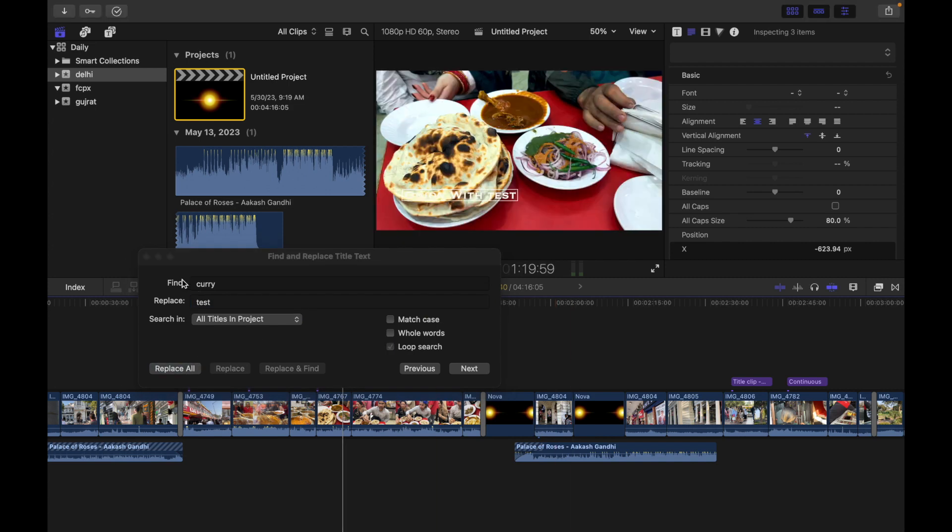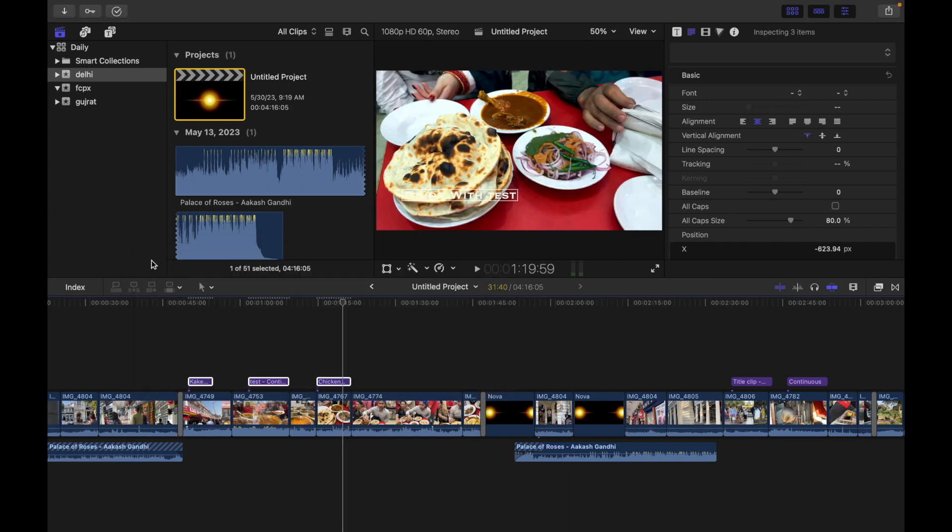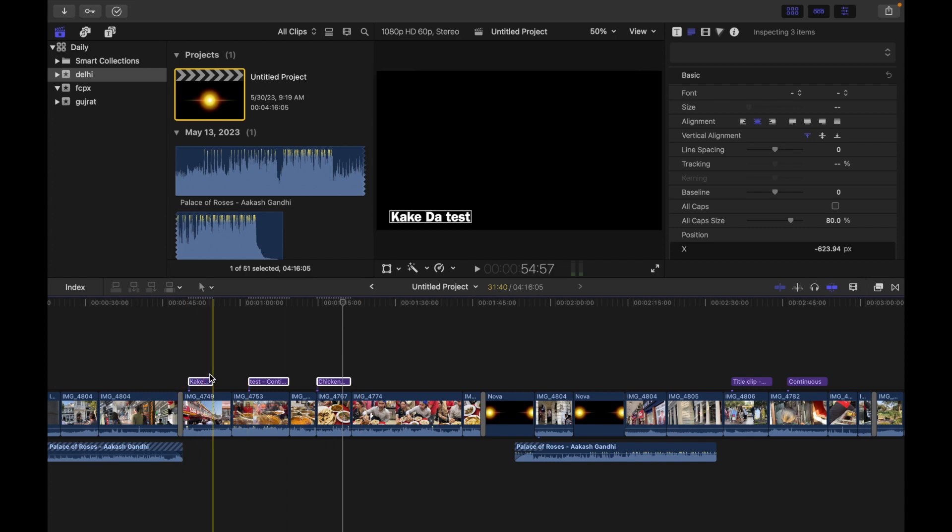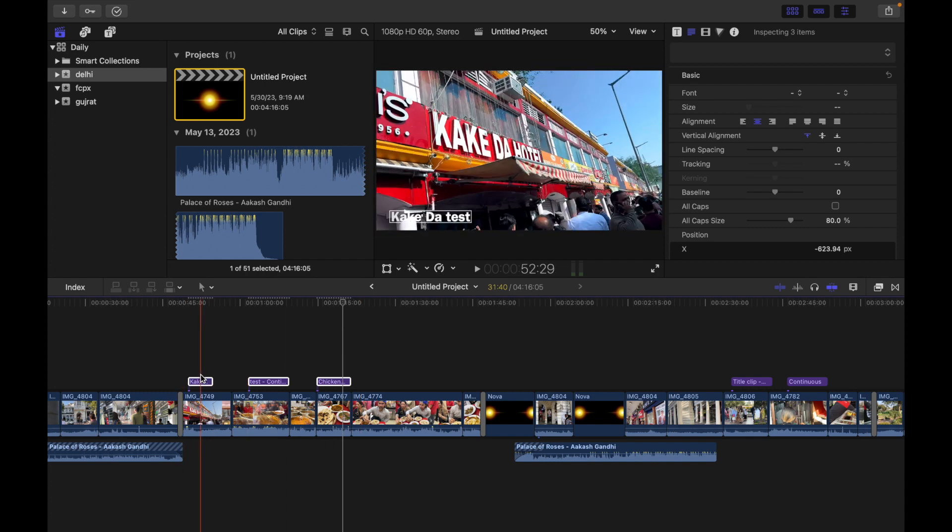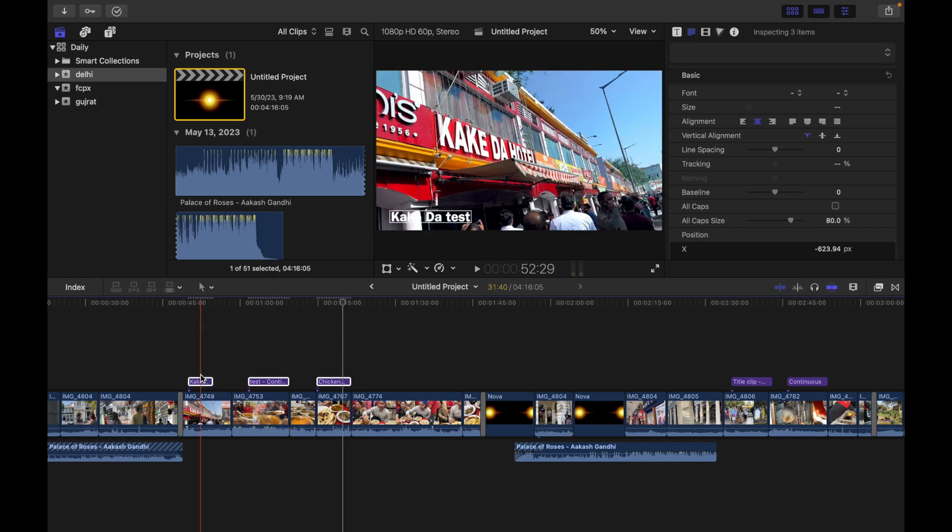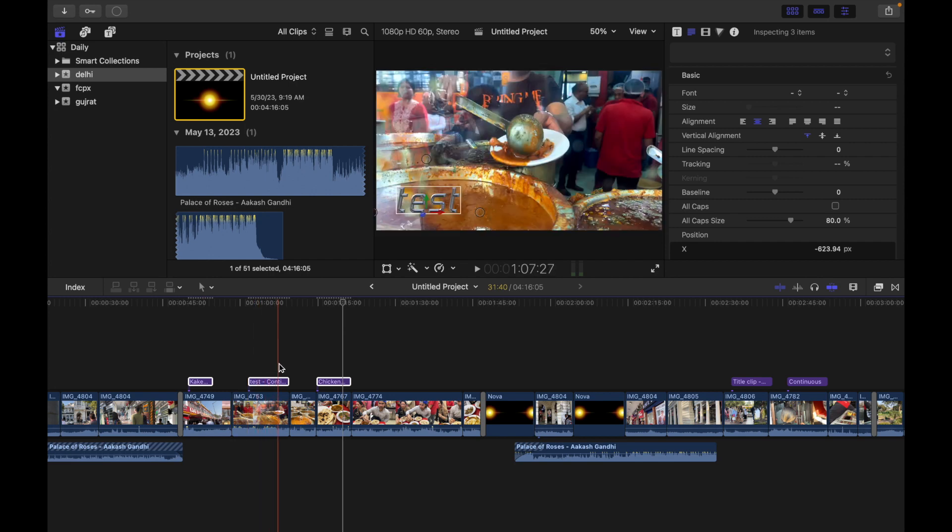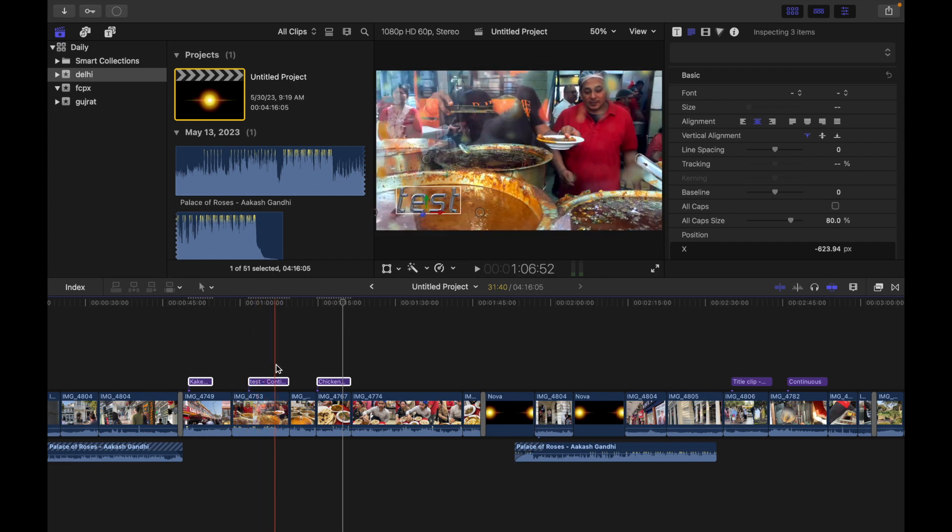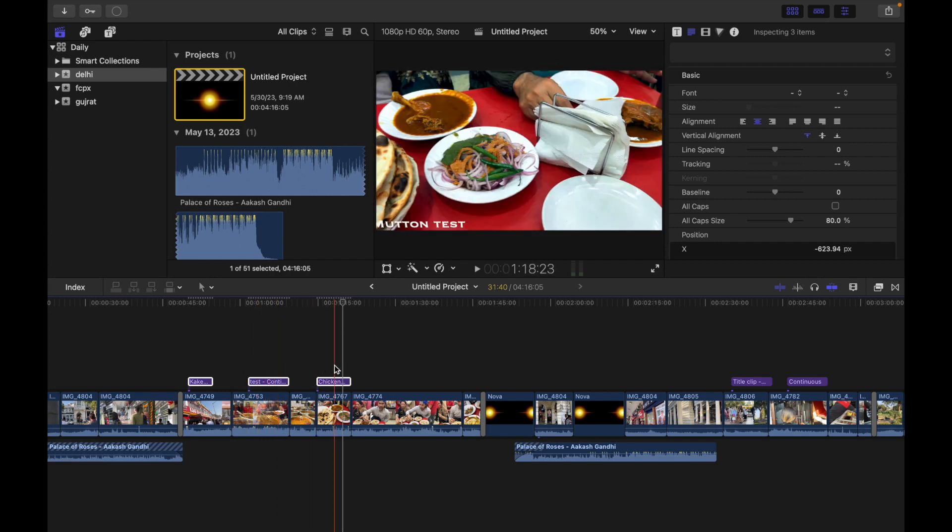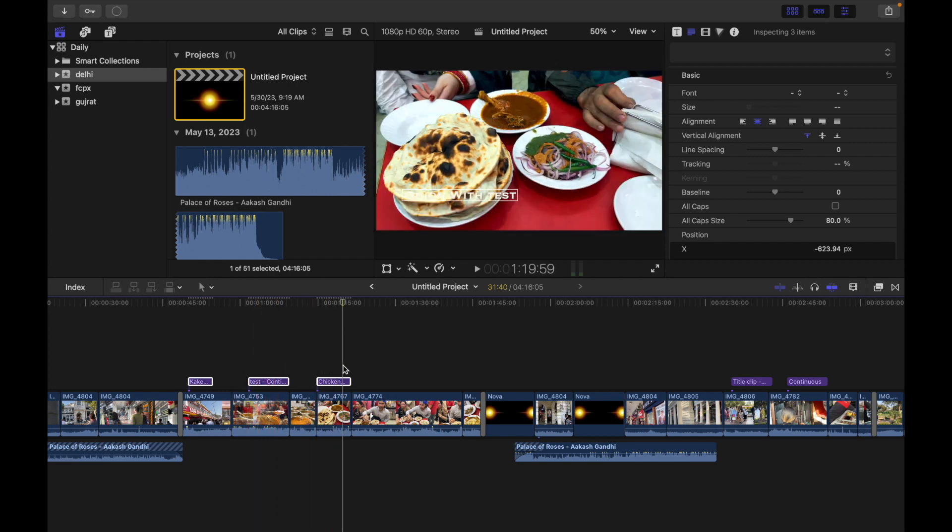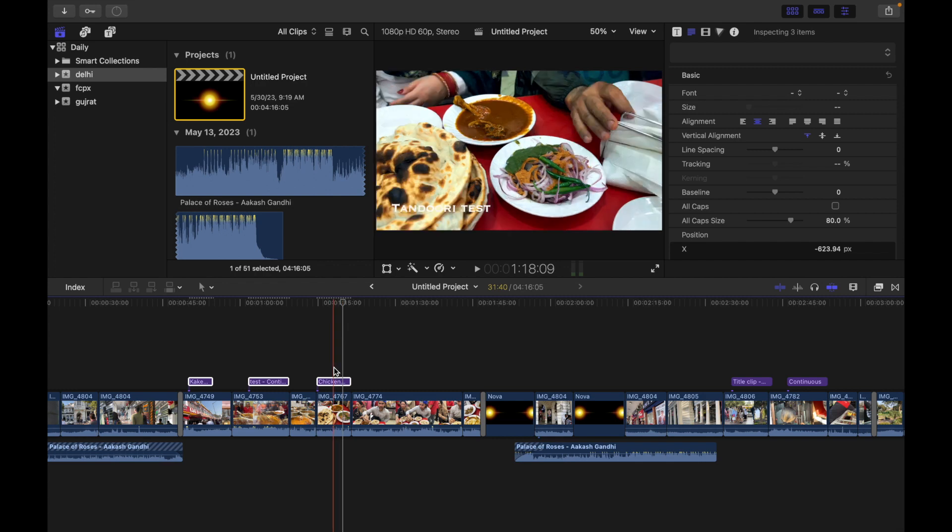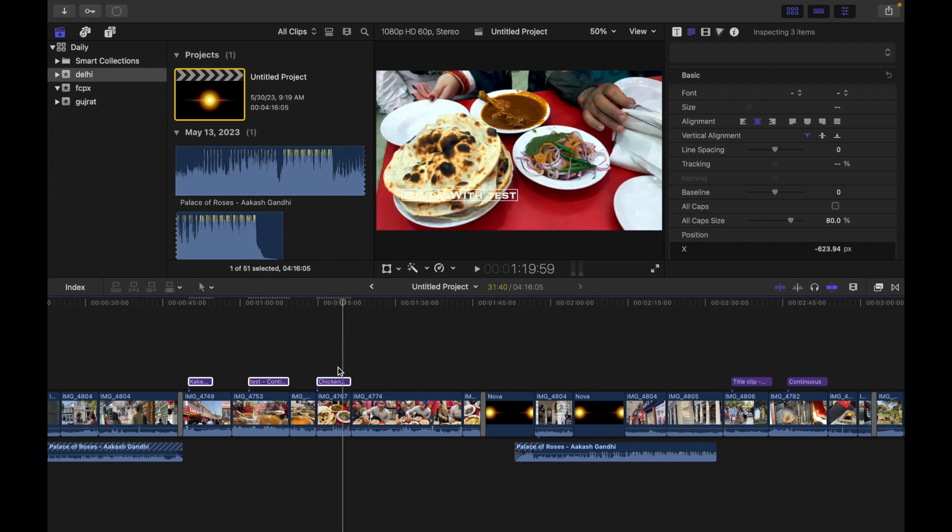Now let's see what happened. If I go over here, you can see curry has been replaced with test. If I go over here, you can see test. And if I go over here, you can see it has been replaced with test.